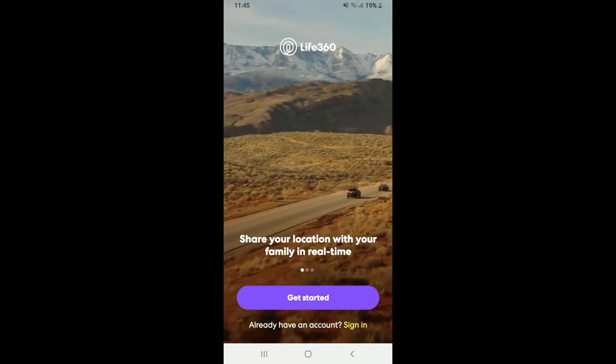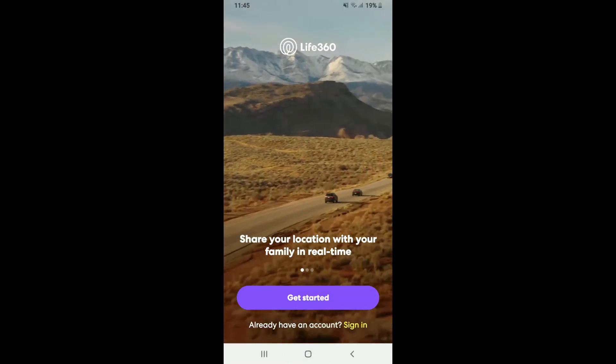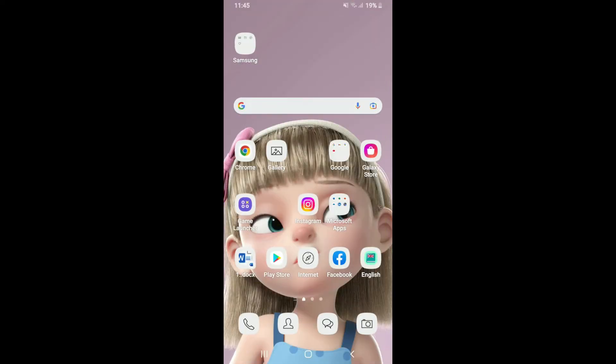That is how you can easily download the Live 360 application for your Android device. The Live 360 application allows users to see the precise location of friends or family members, including the speed at which they are driving and the battery level of their devices as well.